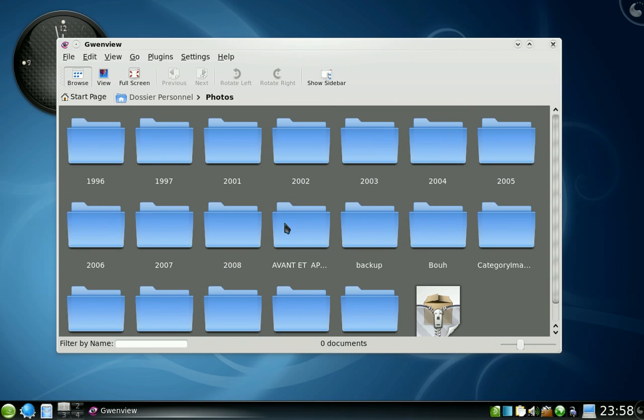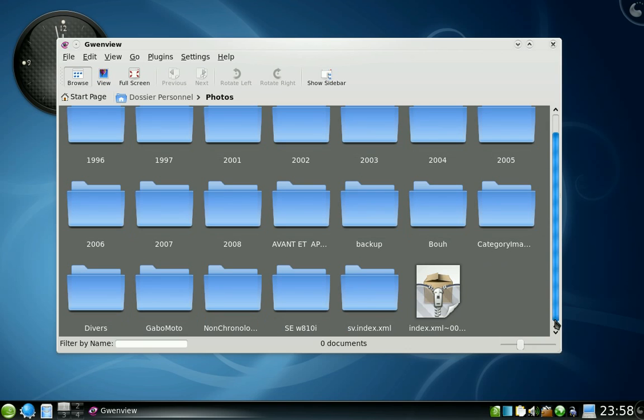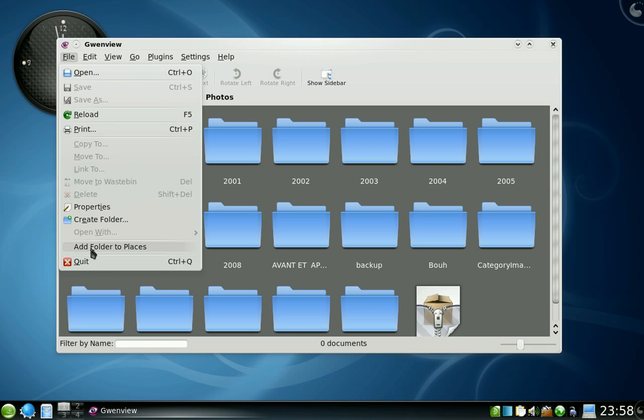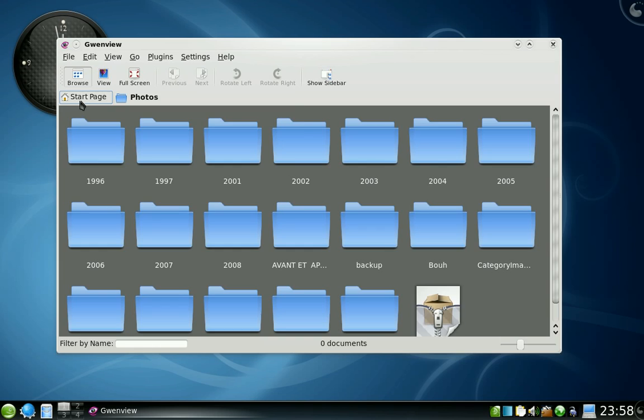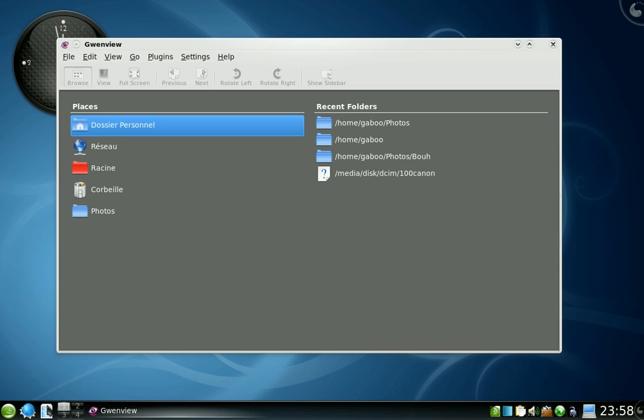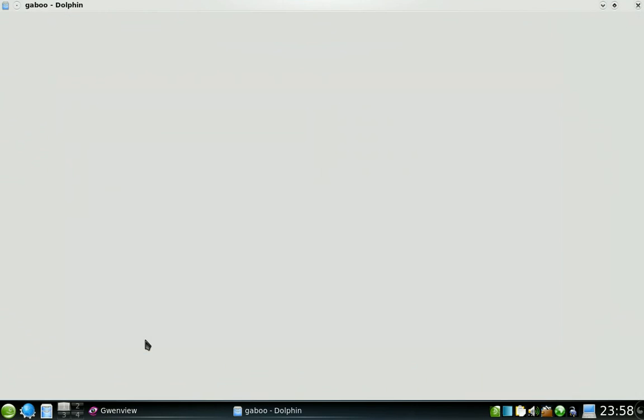I think I'm going to browse these folders often, so I click add folder to places and then it's added in KDE places. It's global to KDE, so for example if I open Dolphin, it's there.